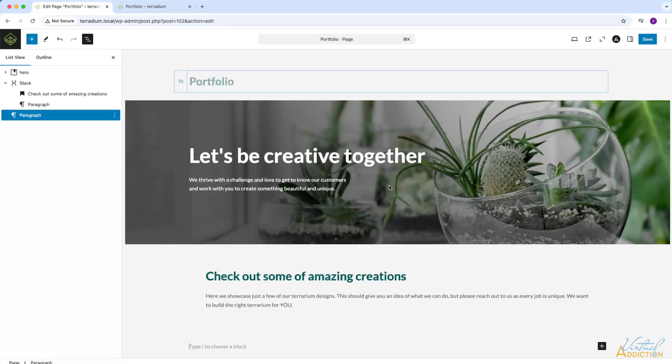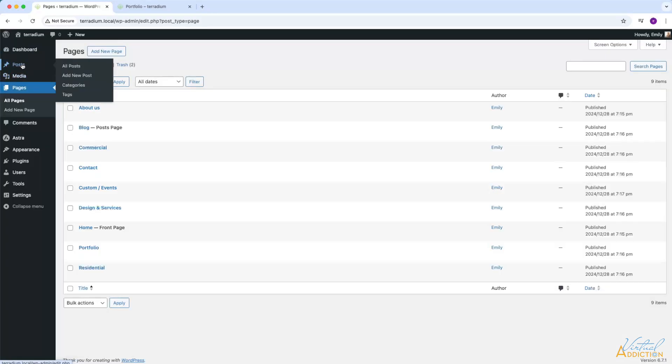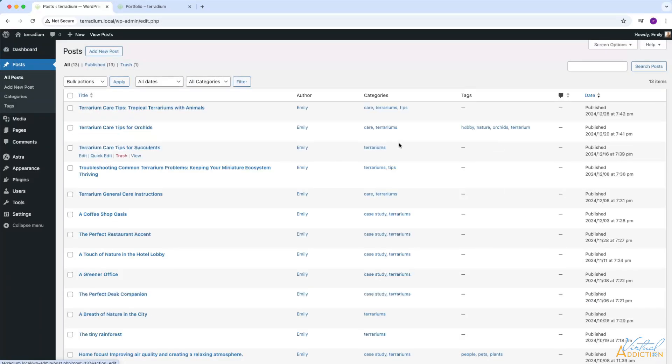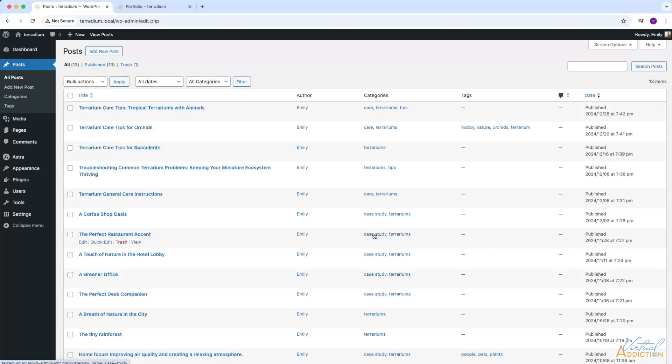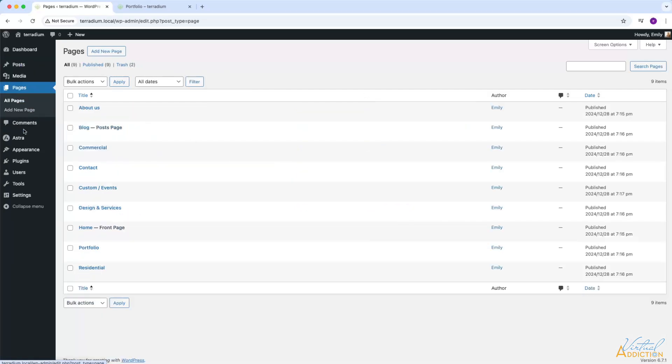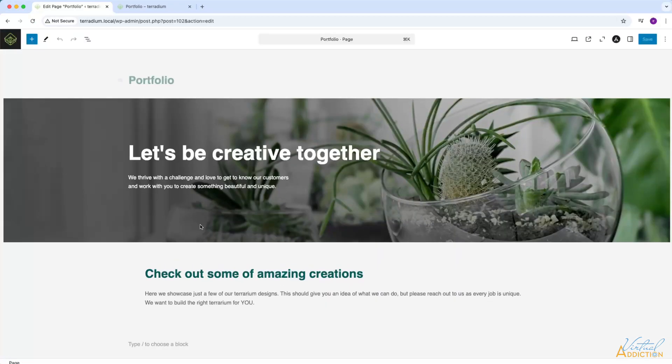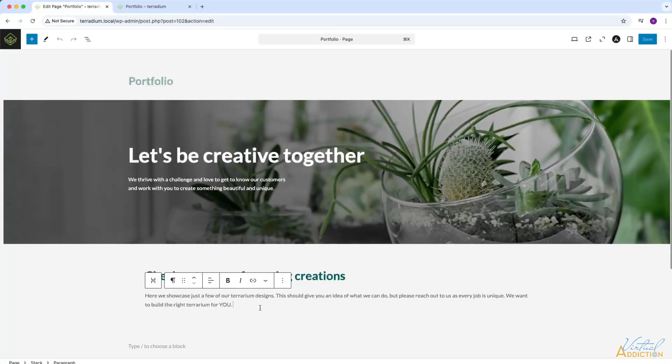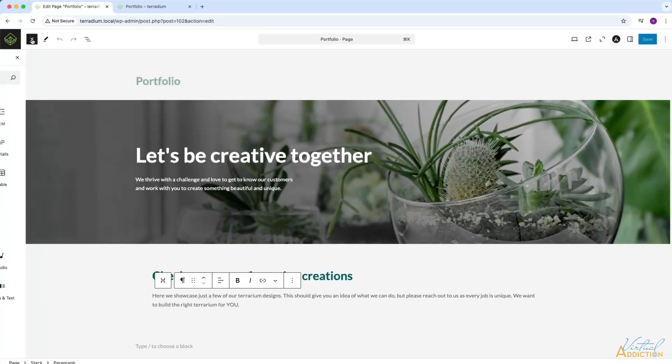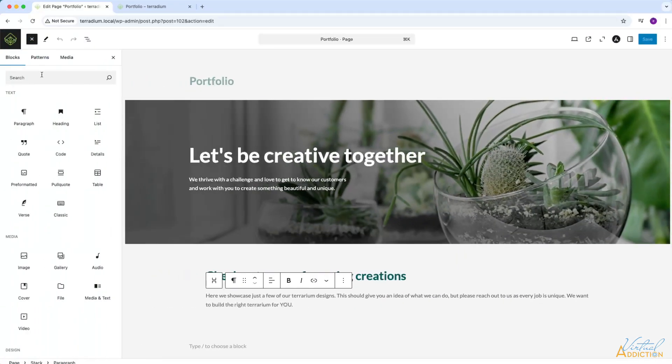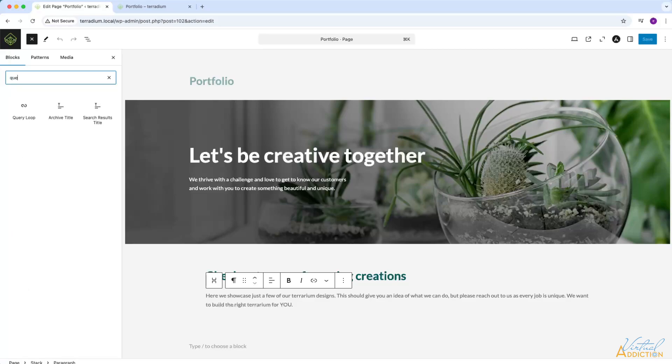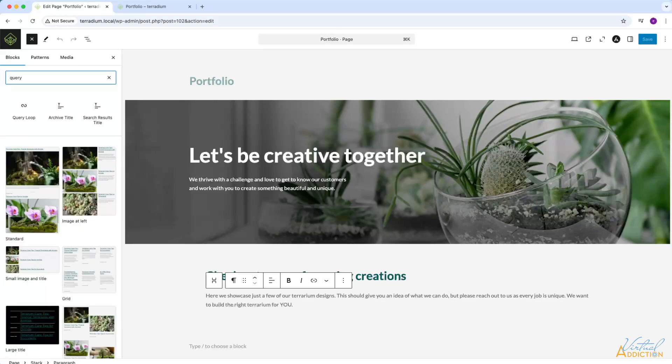So what I want to do on this particular page is I want to create a list of my posts that have the category of case study. I only want to bring in the case study posts in this area. Let's return to the portfolio page. We'll go ahead and we'll create a new block and I'm going to search for something called the query loop.